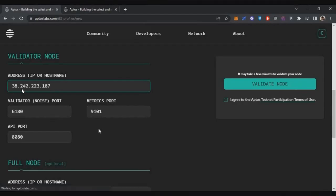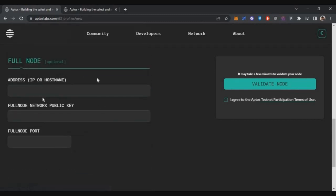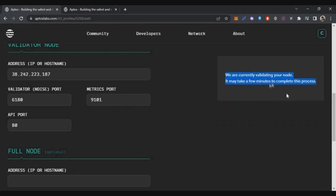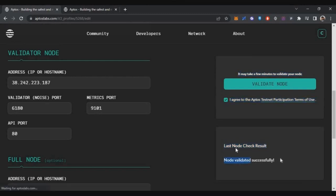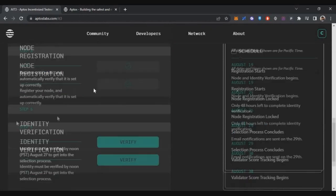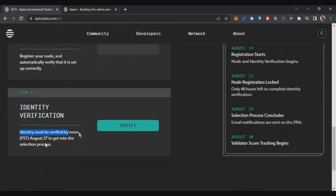Fill in the consensus key, consensus PoP, account key, and validator network details — all these are available from the text you copied earlier from PuTTY. Scroll down and enter your VPS IP address. The full node details API field is optional and can be skipped. Change your API port to 80, then click Validate. After two to three minutes, you'll see 'Node Validation Successful.' Click Validate Node again to complete the validation.